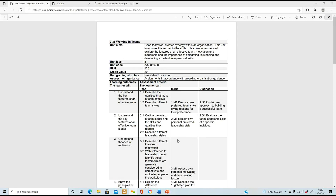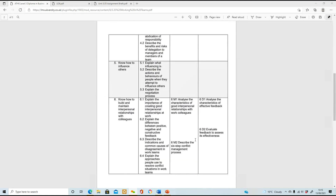We're looking at unit 3.35, Working in Teams, and we've worked our way to the last learning outcome, which is a bit of a long one: know how to build and maintain interpersonal relationships with colleagues. The criteria are: 6.1 - explain the importance of creating good interpersonal relationships at work; 6.2 - explain the differences between positive, negative and constructive feedback; 6.3 - describe the indications and common causes of disagreements in work teams.